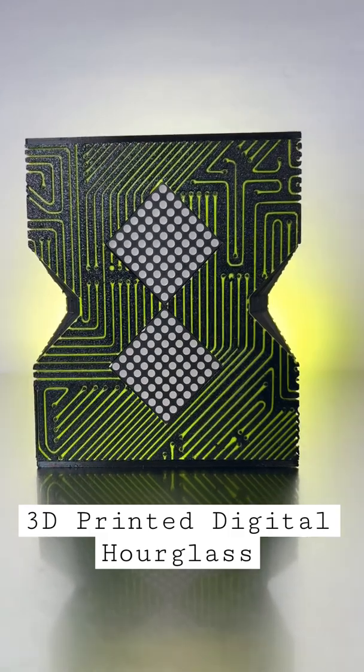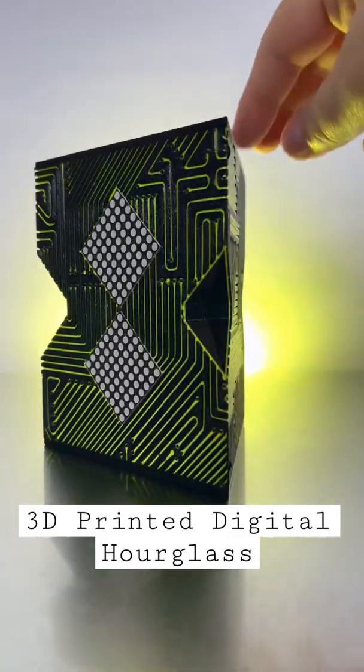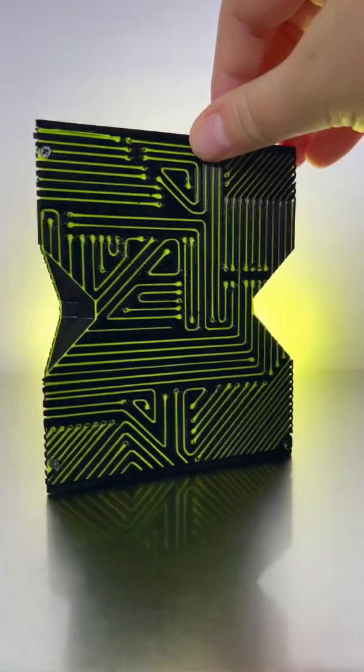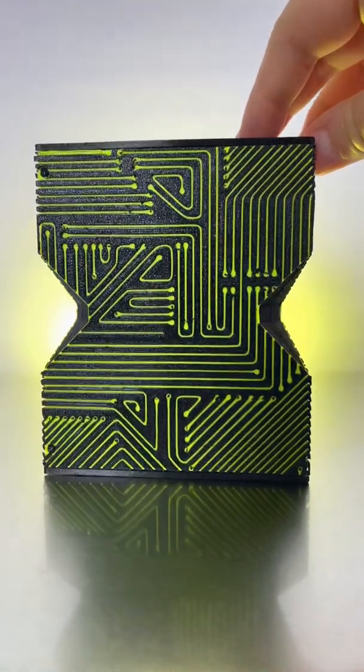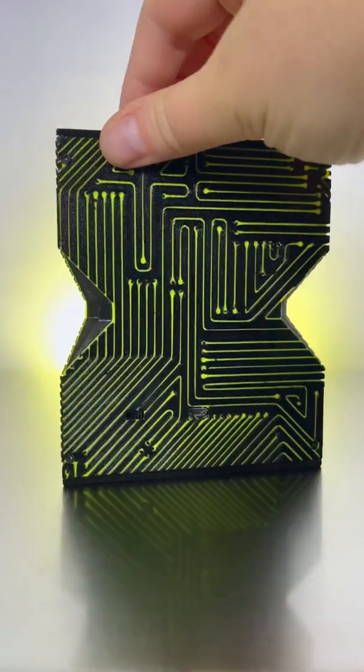My digital hourglass project is finally finished! I bought all the electrical components for it and custom designed this case.